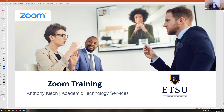We are going to record this session and put it up for those who want to review if I go through something too fast, or for somebody who wanted to attend but couldn't. For those who don't know me, my name is Anthony Keech. I work with Academic Technology Services. We've been pretty busy over the last few days getting people up and running with Zoom.